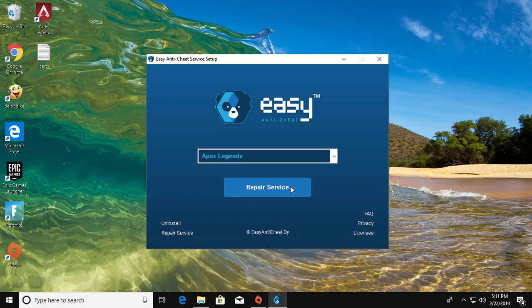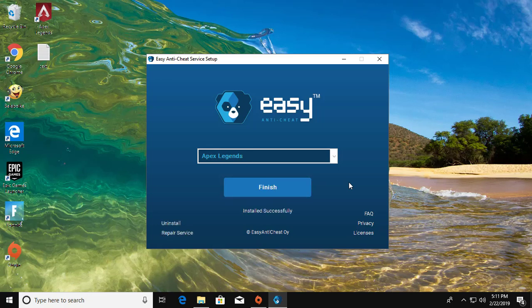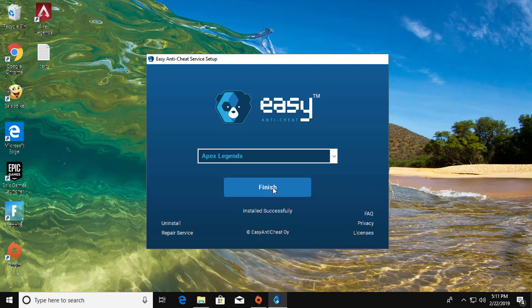Wait for the repair process to complete, then click Finish.